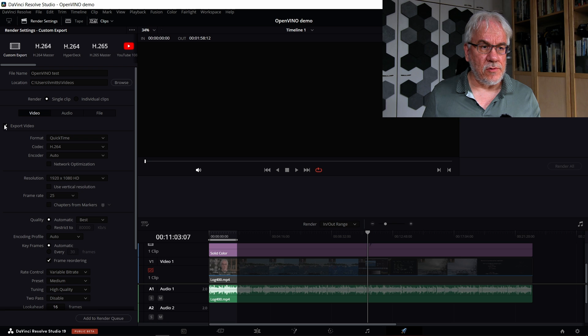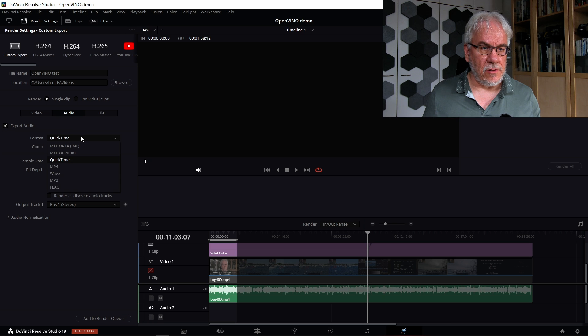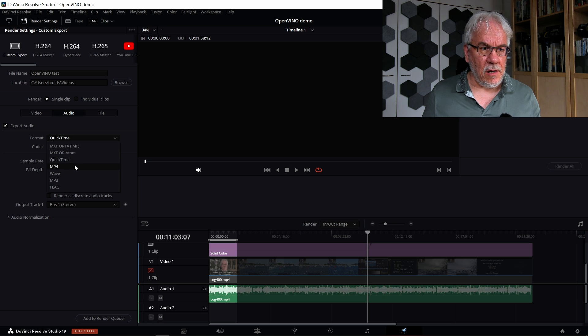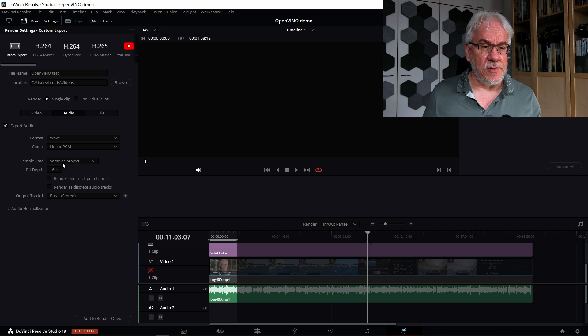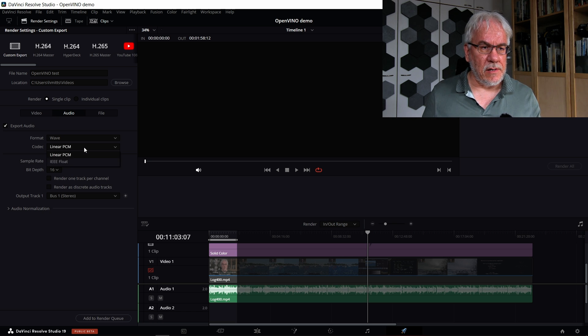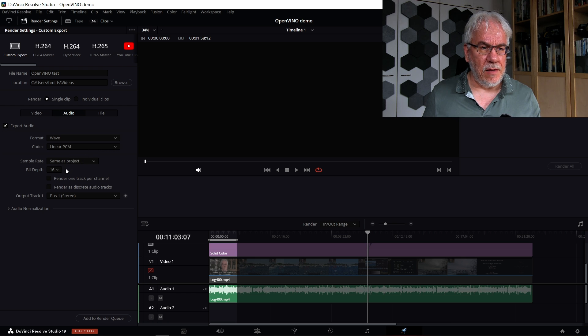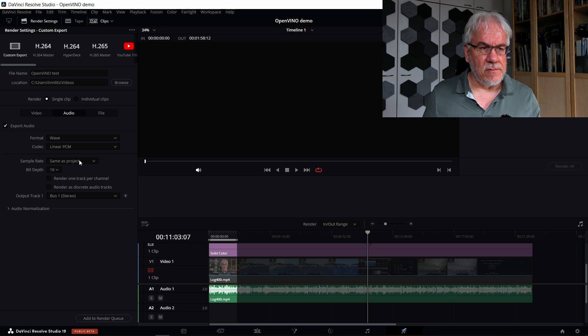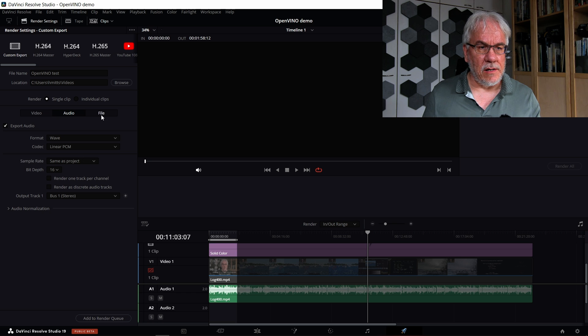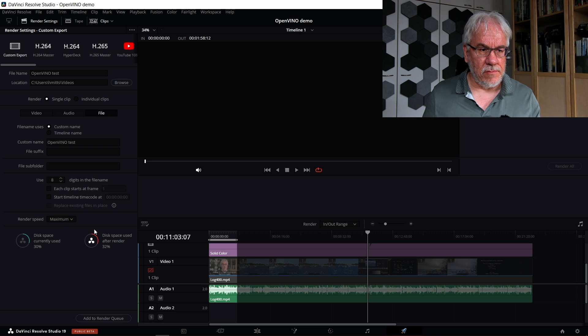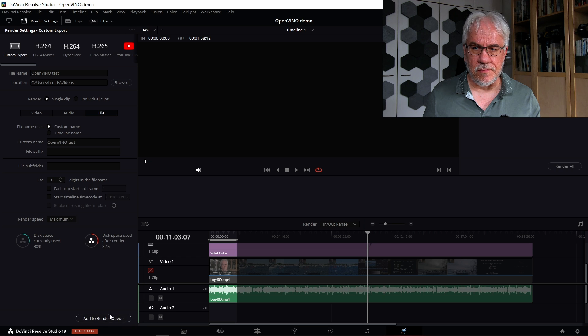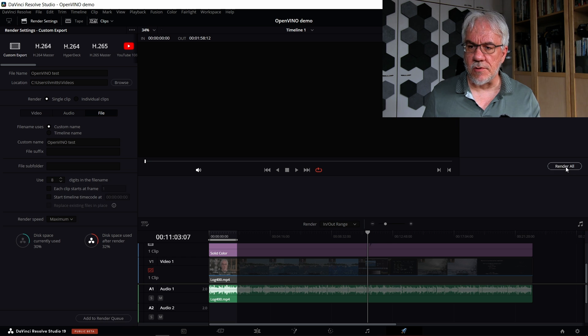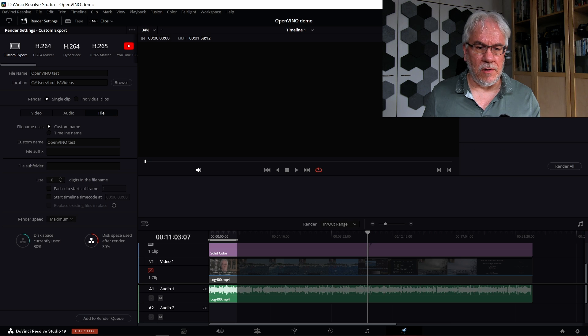I'm going to put it in the videos folder. I don't want to export video, I just want to do audio. For audio, I'm going to use the WAV format. You can use some others as well, but this is easiest. Then I'm going to use linear PCM 16 bits, and sample rate is what is set up for the project. So now add this to render queue. This is about two minutes long, so shouldn't take too long to render out the audio.